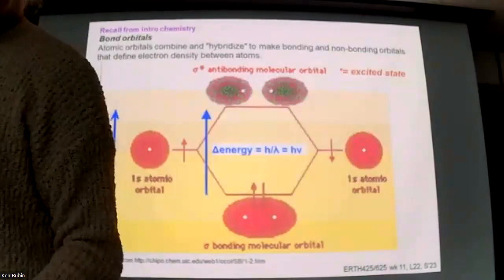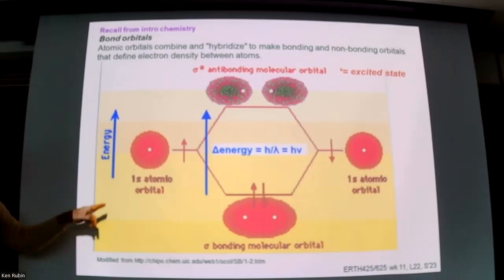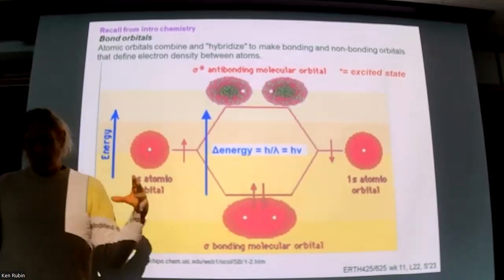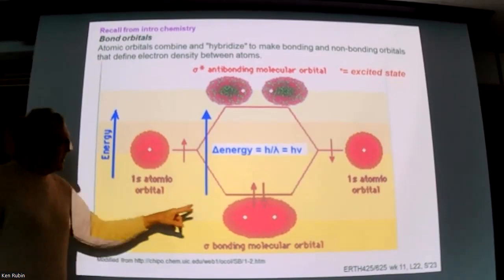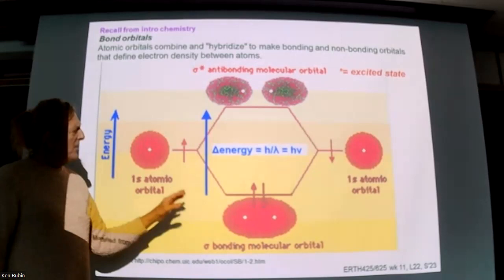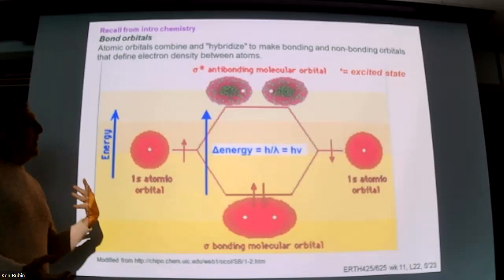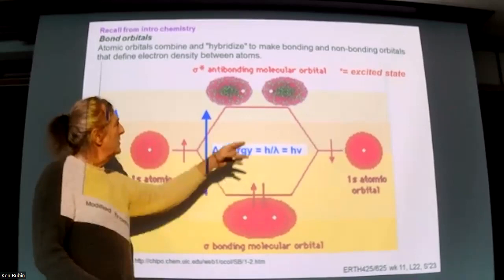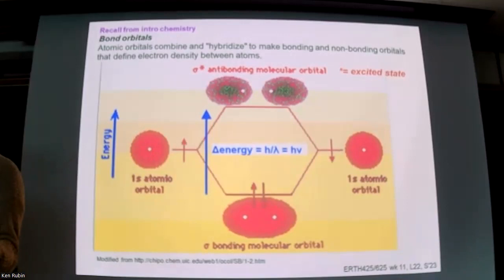Whenever you take two orbitals on two atoms and make a bond, you actually make two bonds: a bonding orbital and an anti-bonding orbital. The bonding orbital takes up space between the two nuclei; the anti-bonding orbital takes up space outside. You can absorb a certain amount of light — usually ultraviolet — to promote electrons from the bonding to the anti-bonding orbital, making that molecule more reactive. This is the genesis of photochemistry.